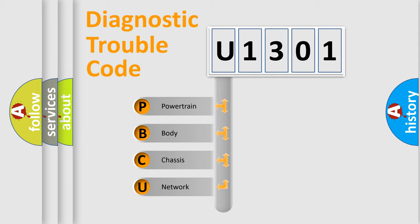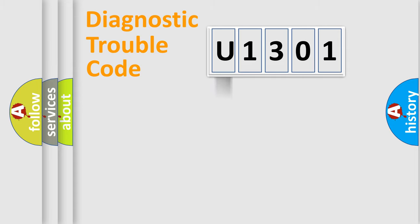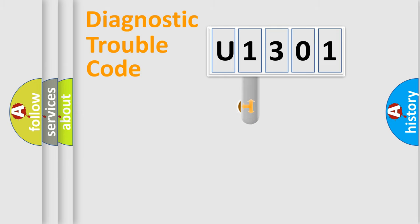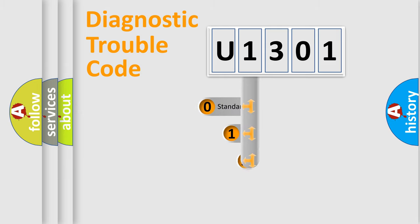We divide the electric system of automobile into four basic units: Powertrain, Body, Chassis, and Network. This distribution is defined in the first character code.